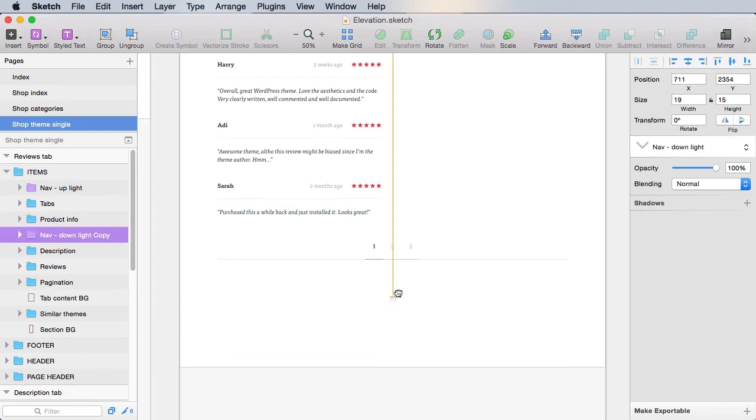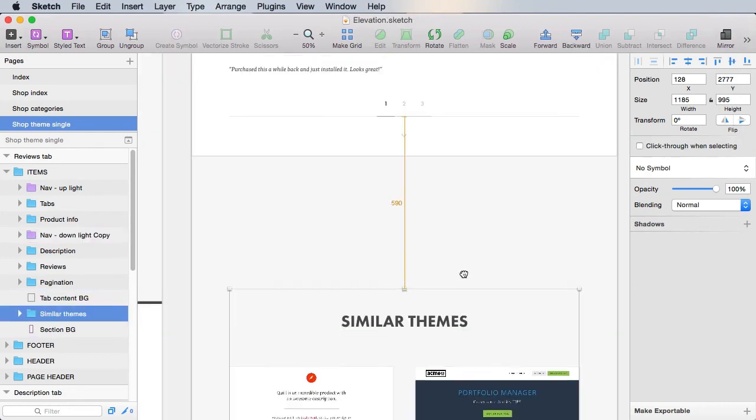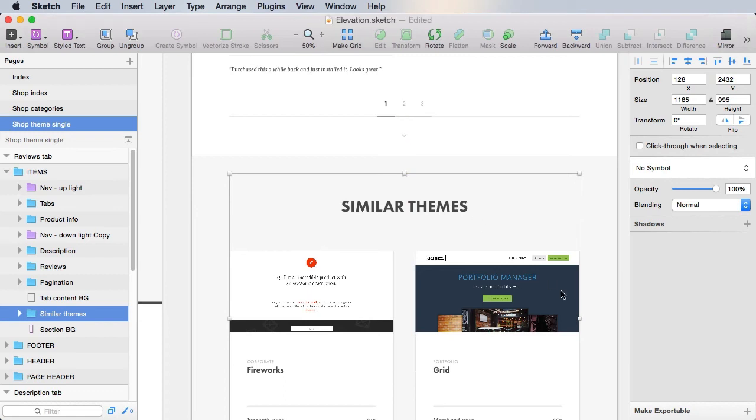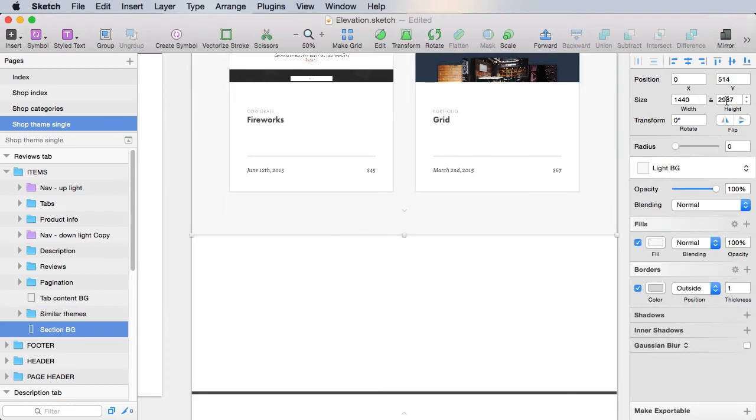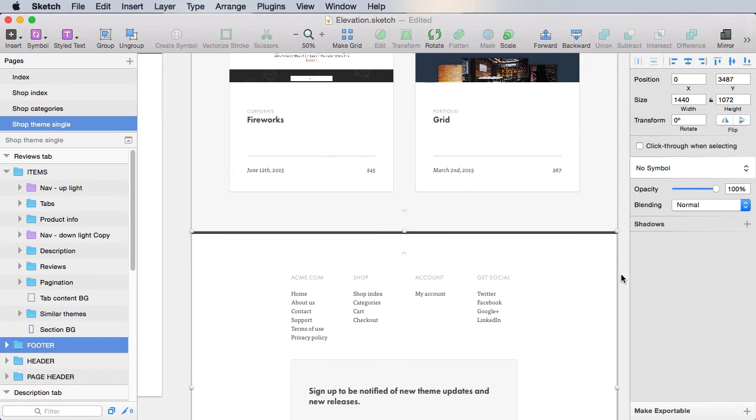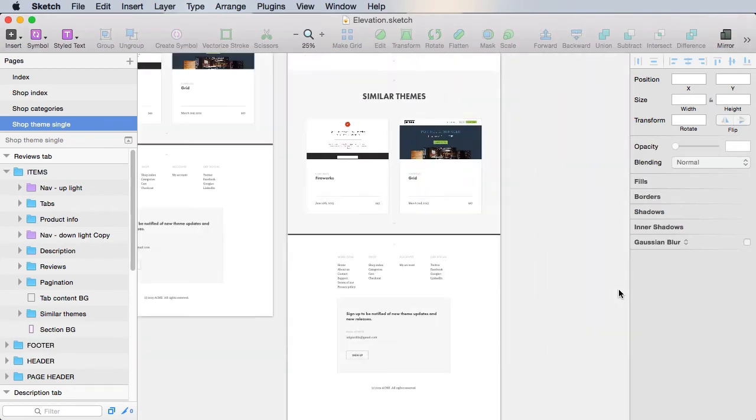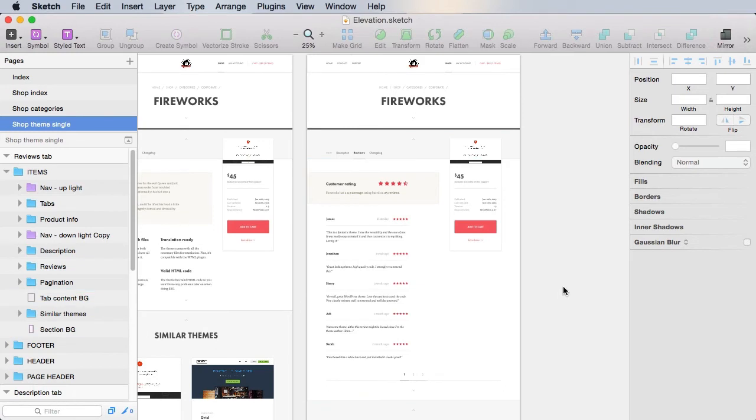And then we'll bring in the navigation here. Then bring up the similar themes, resize this back, bring up the footer, and we are done. So this is the reviews tab.